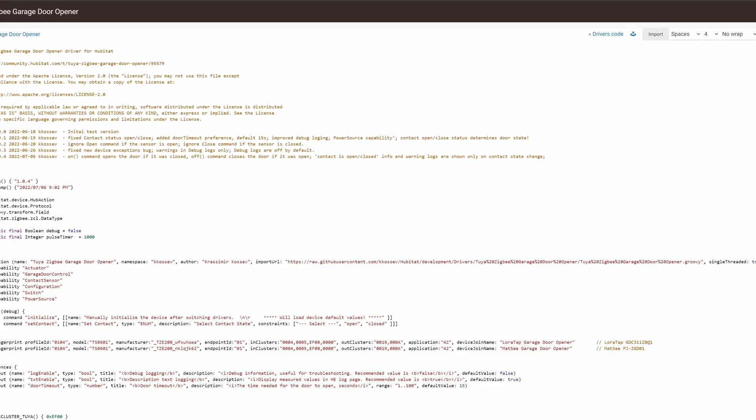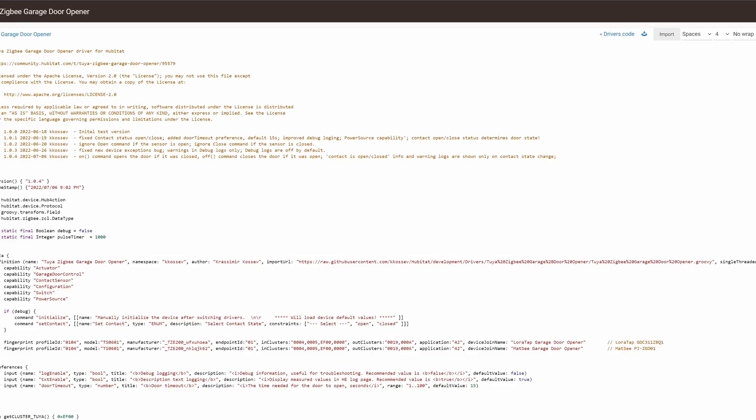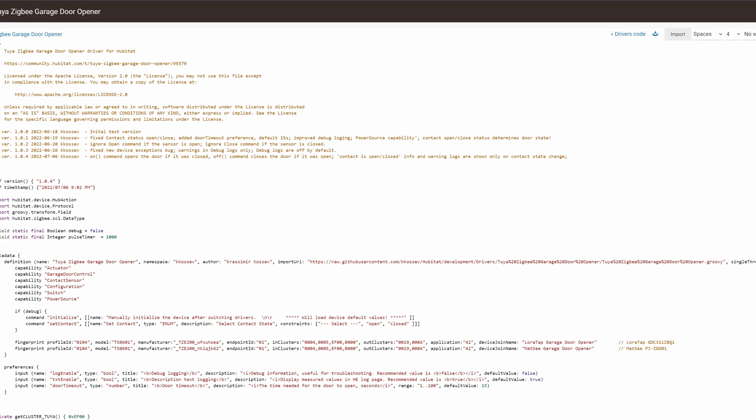This will let your Hubitat know how to communicate with that new Zigbee device. Now if you've already connected your Zigbee garage door controller to your Hubitat, it's not a big deal if the wrong device driver is there.